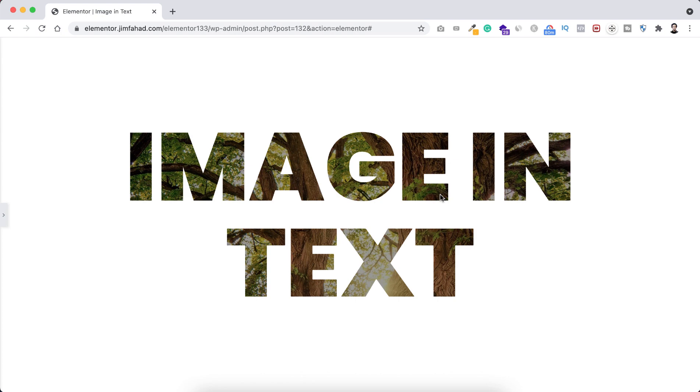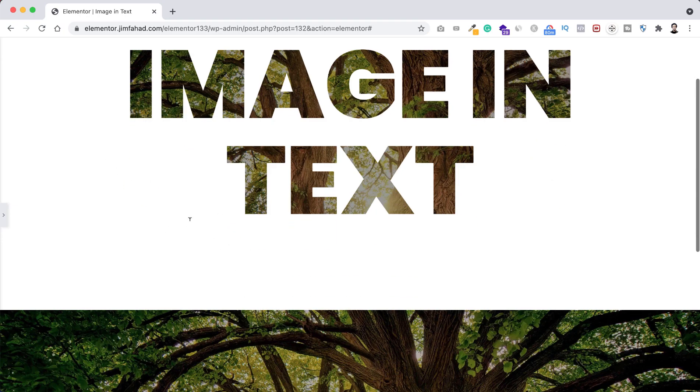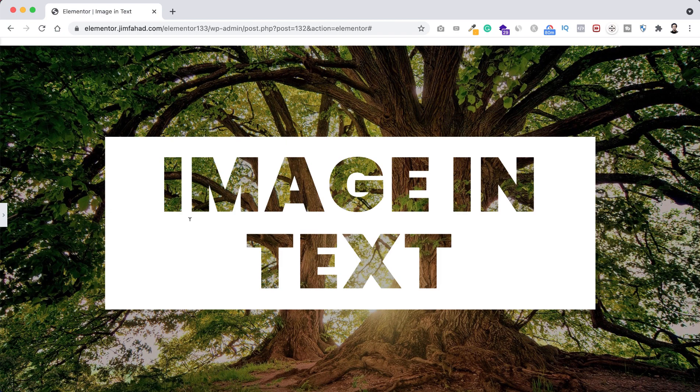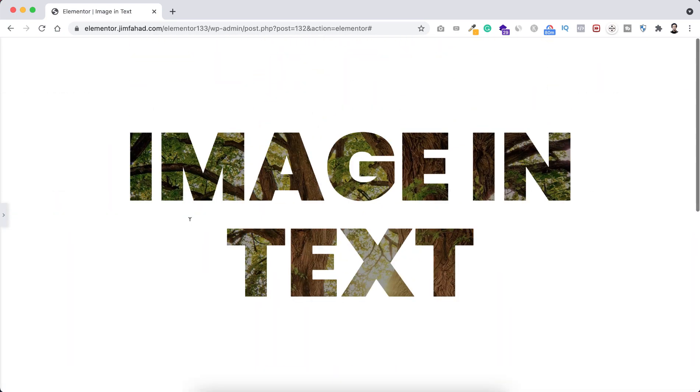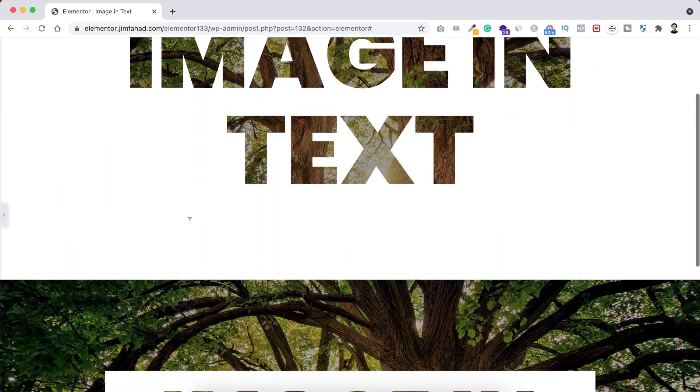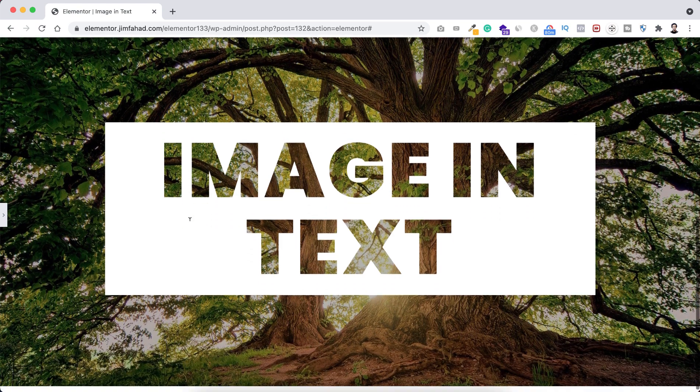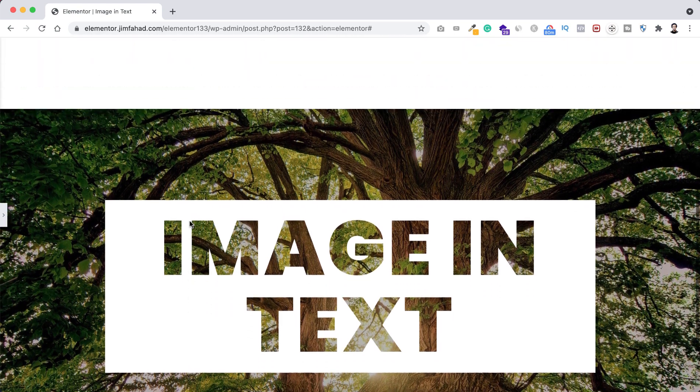Hey, what's going on guys, my name is Jim Fahad. In this quick tutorial I'm going to show you a nice Elementor trick. I will show you how you can place an image inside a text like this or like this. I will show you both ways, how you can do it using Elementor free version or Elementor Pro.